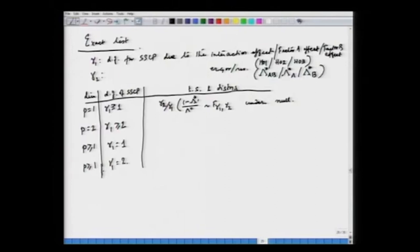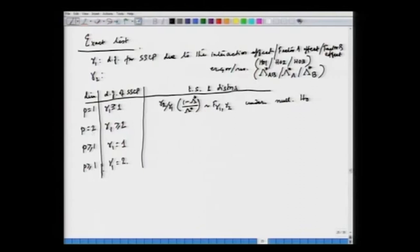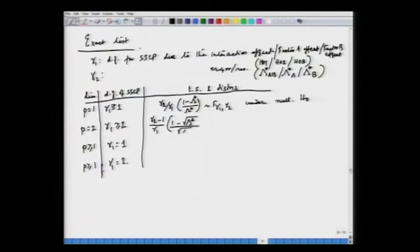For the second situation, when p = 2 and γ₁ ≥ 2, we can use an exact test given by the statistic [(γ₂ − 1)/γ₁] × [(1 − √λ*)/√λ*], and this follows an F distribution with degrees of freedom 2γ₁ and 2γ₂ − 1 under the null hypothesis.